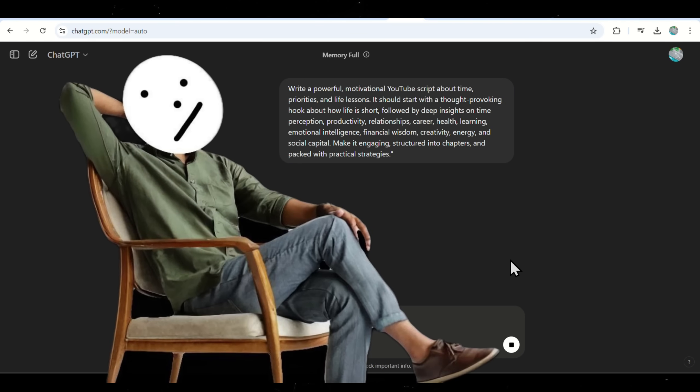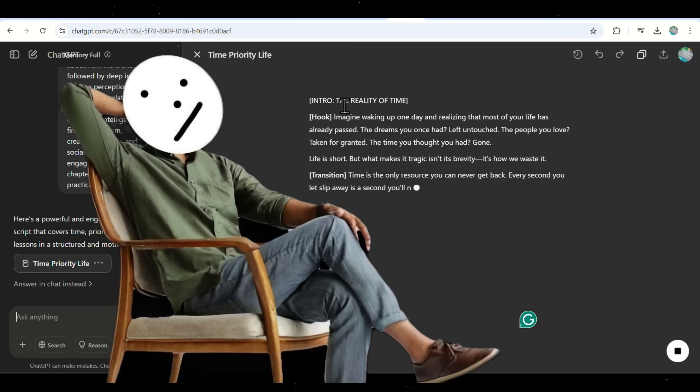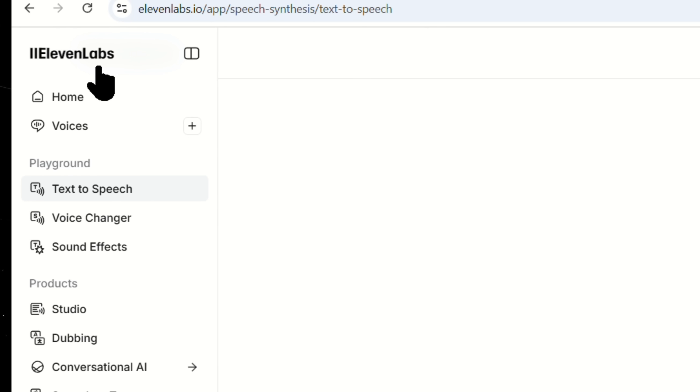Don't worry, I will leave the exact prompt in the description, so you can just copy and paste it. Once ChatGPT generates the script, copy the first paragraph and head over to Eleven Labs to convert it into a voiceover.